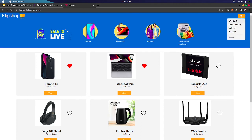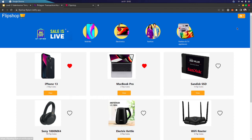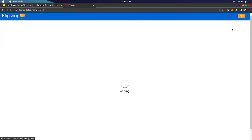We can also sell products on our website. We can enter a product name - suppose Samsung.